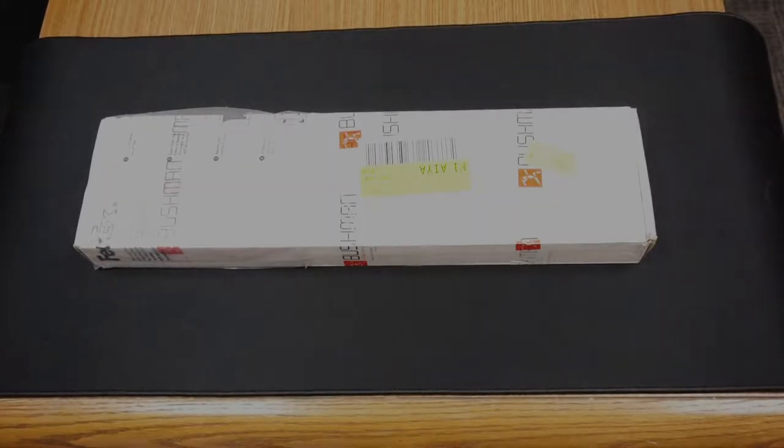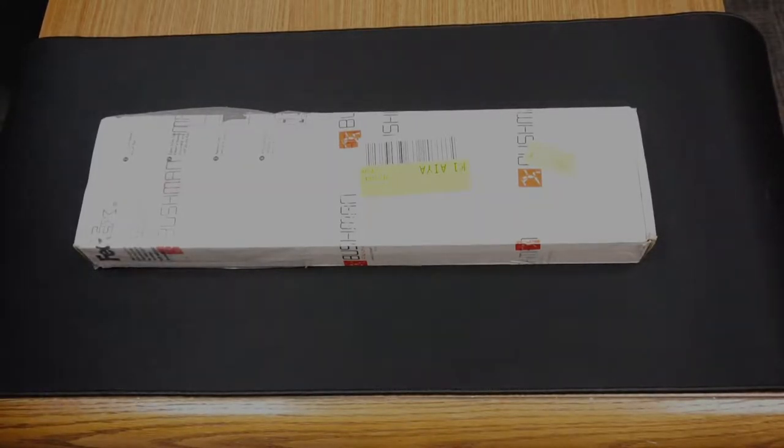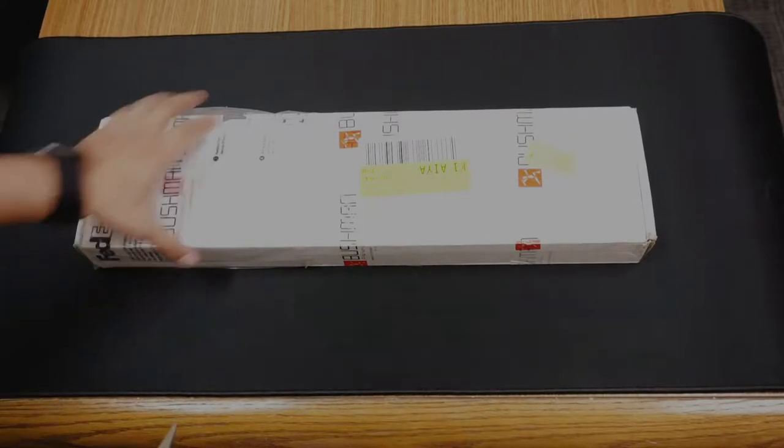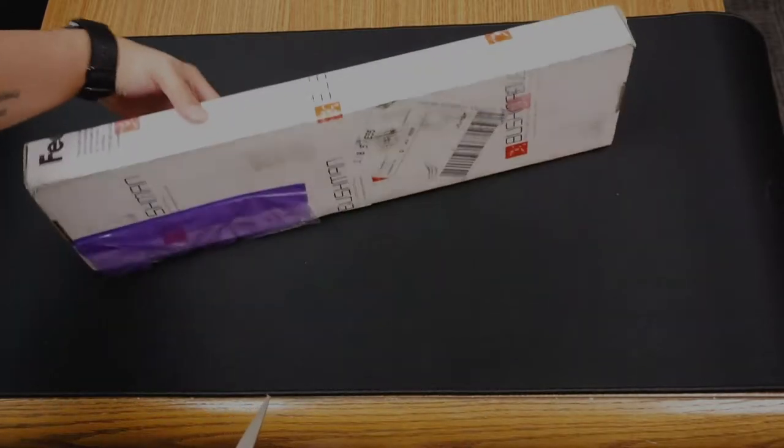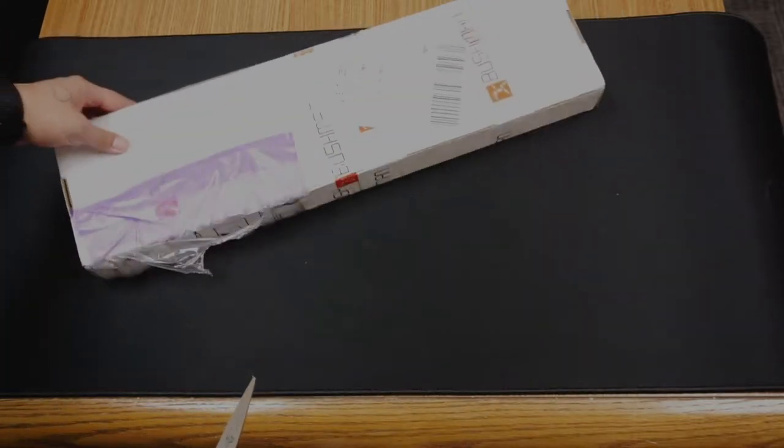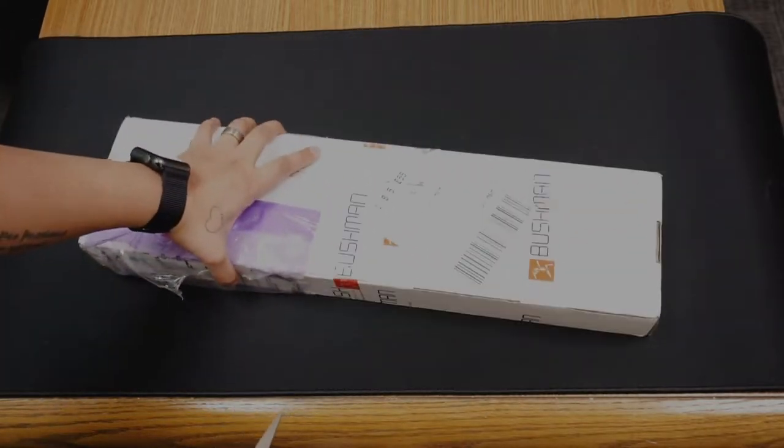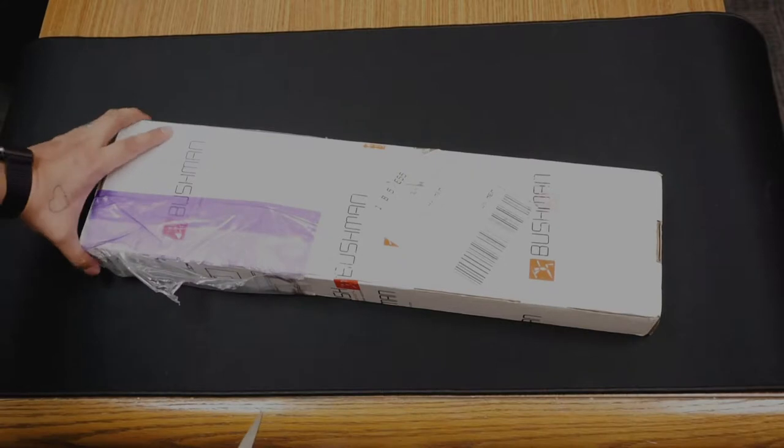Hey there, Mel here with an unboxing of the Bushman Monopod that I ordered on Amazon on December 6th and received on the 15th via FedEx.